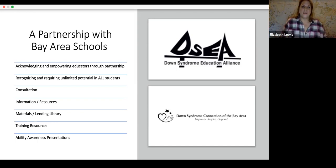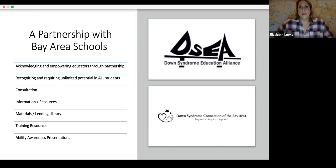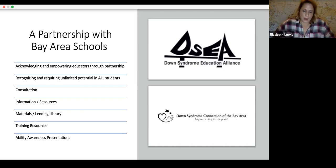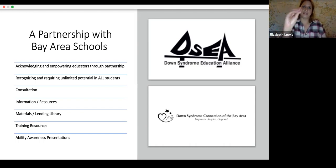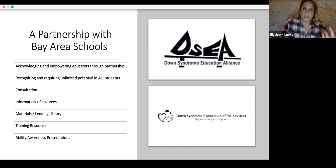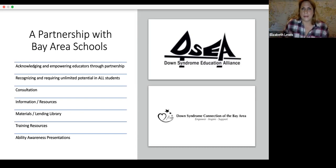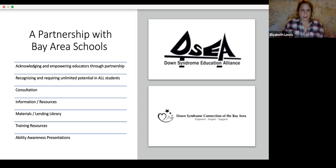We offer trainings like this one. I'll show you how to navigate a series of trainings we did during this pandemic while everyone was learning virtually — we came up with our TEACH series. It covers very specific topics like behavior, communication, IEPs, AAC, differentiated instruction, and more. I'll show you later in the presentation how you can access those PDFs if you need additional information.